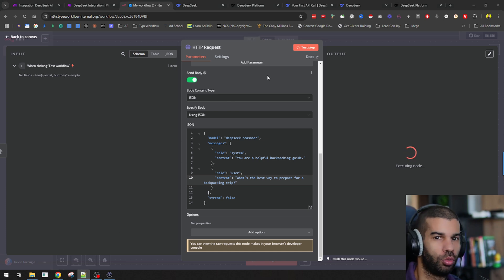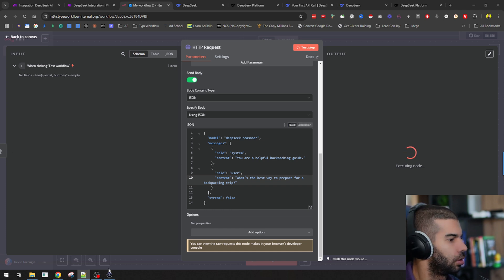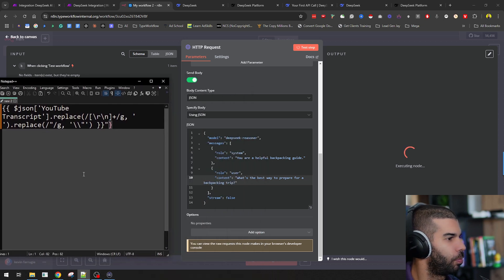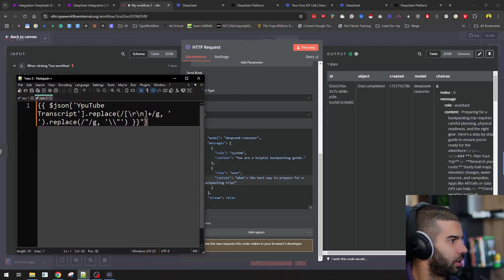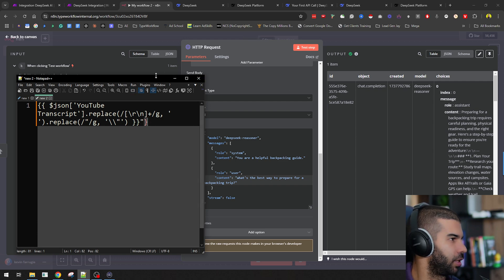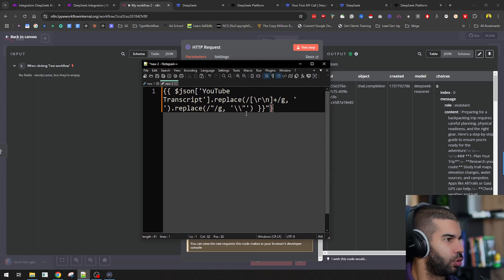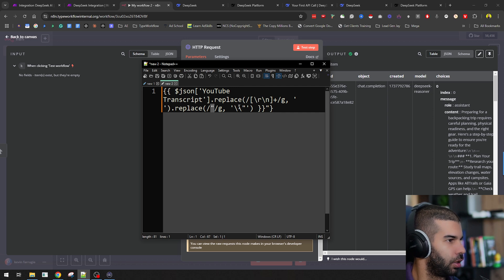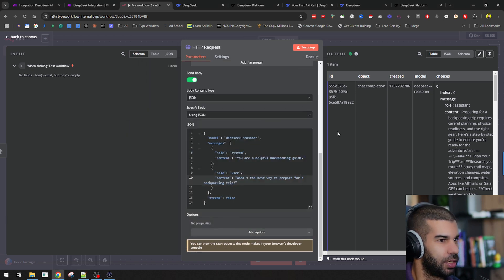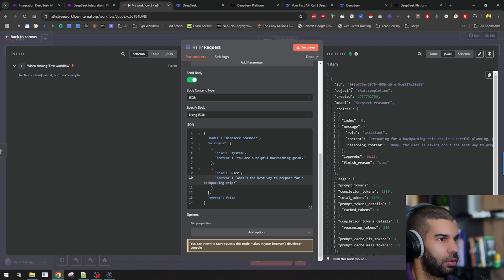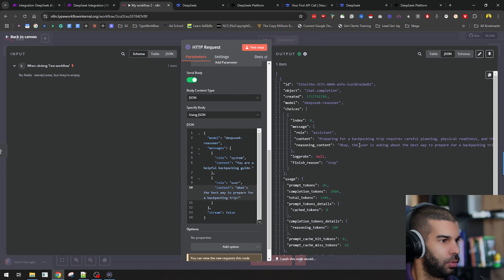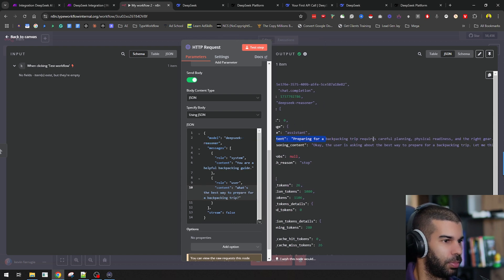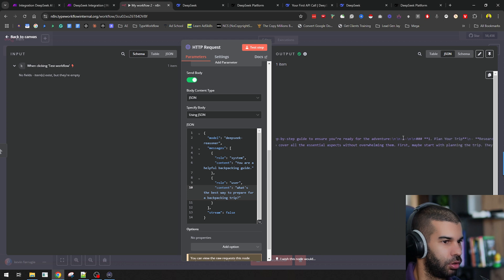In a second, I also want to show you one interesting thing, which is the ability to send more complex types of queries in N8N. Let's say that in our request, we want to include things like quotes, like backslashes. It would be a bit of an issue, as you will see in a second. Here, let's see what we got. We got the content, which is preparing for a backpacking trip requires careful planning, physical readiness, and the right gear. Here's a step-by-step guide to ensure you're ready for the adventure.